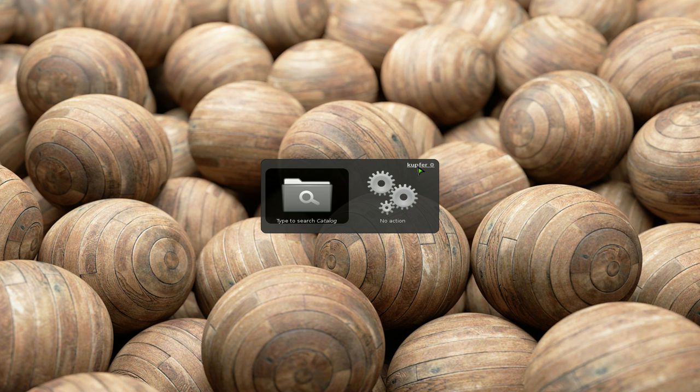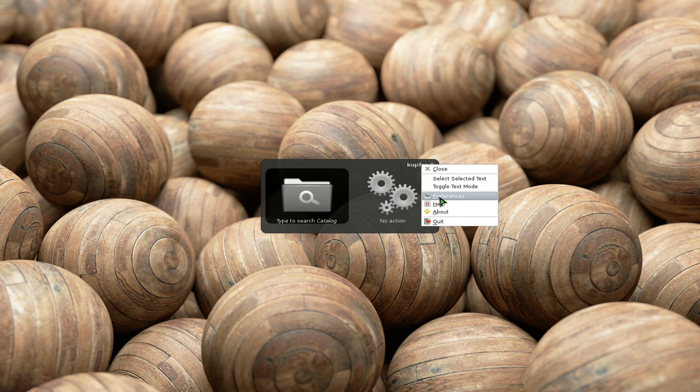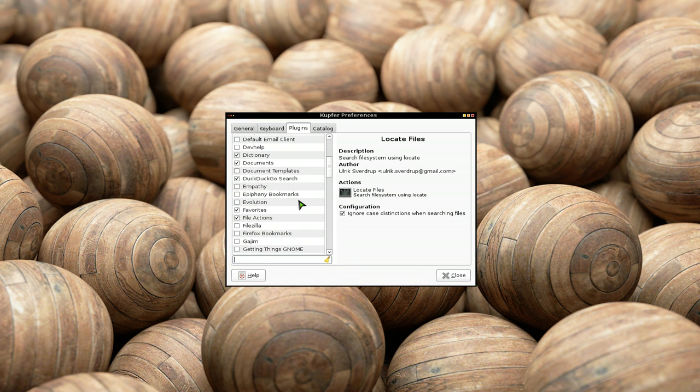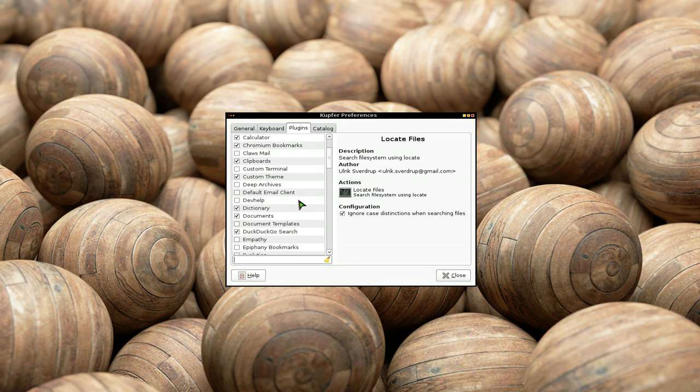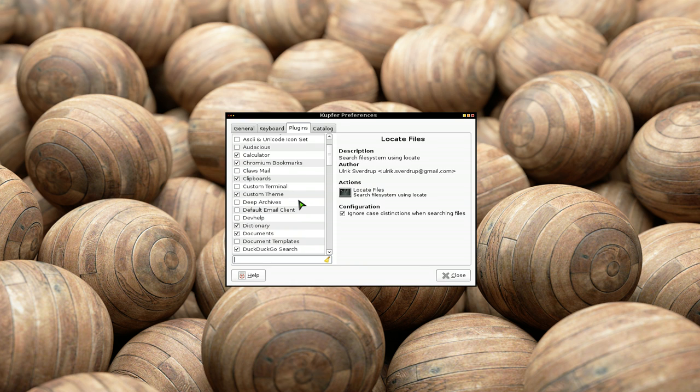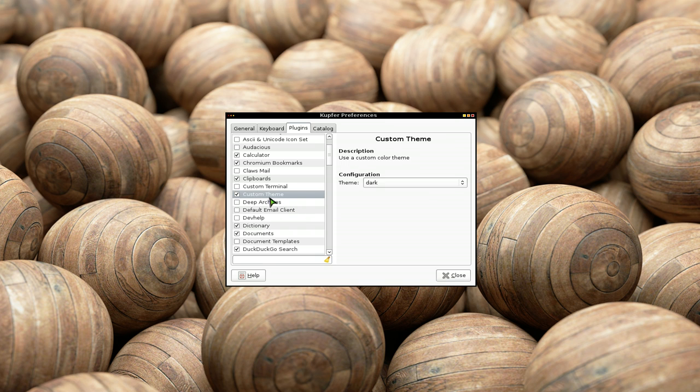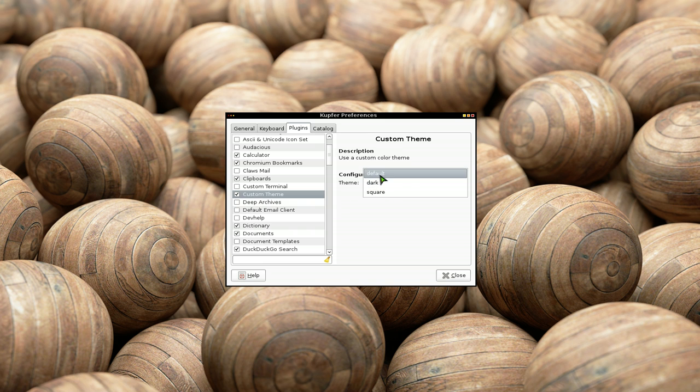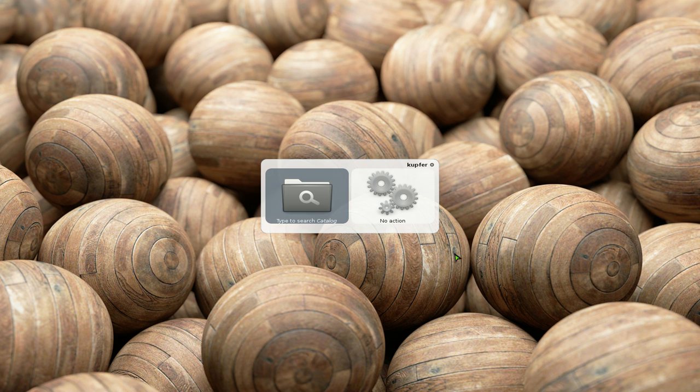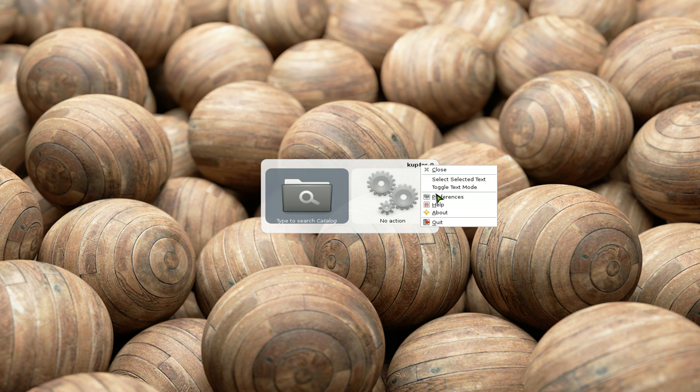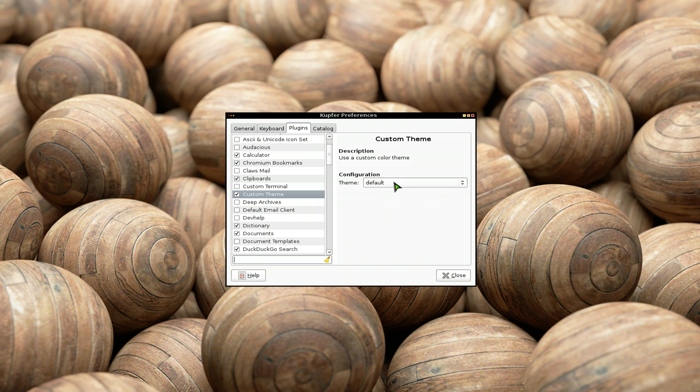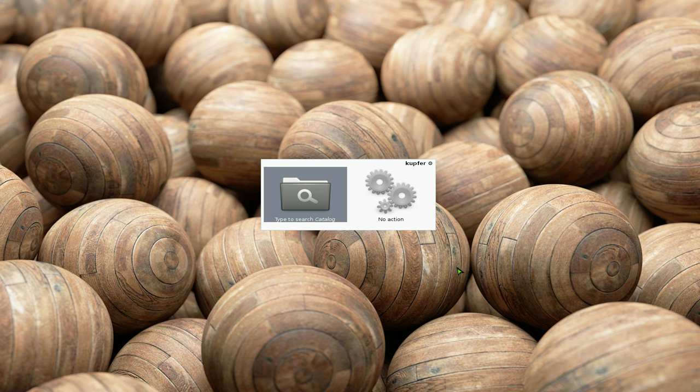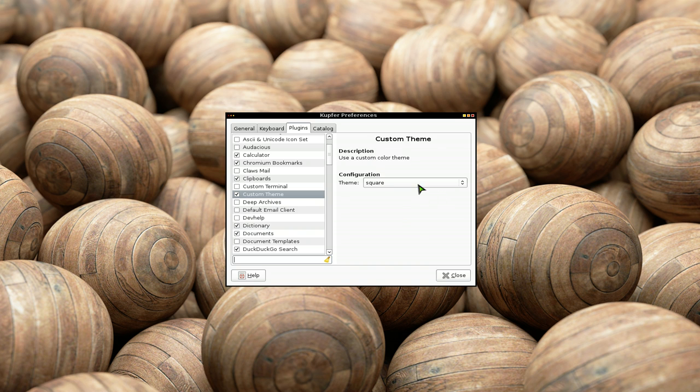You can actually go into your preference here. And what the hell is that? Custom themes here, right? You can check this and then the default one is the white one. It looks like GNOME Do. But you can go the square one. This one looks like the old Kupfer I used. And the dark one is what I use.